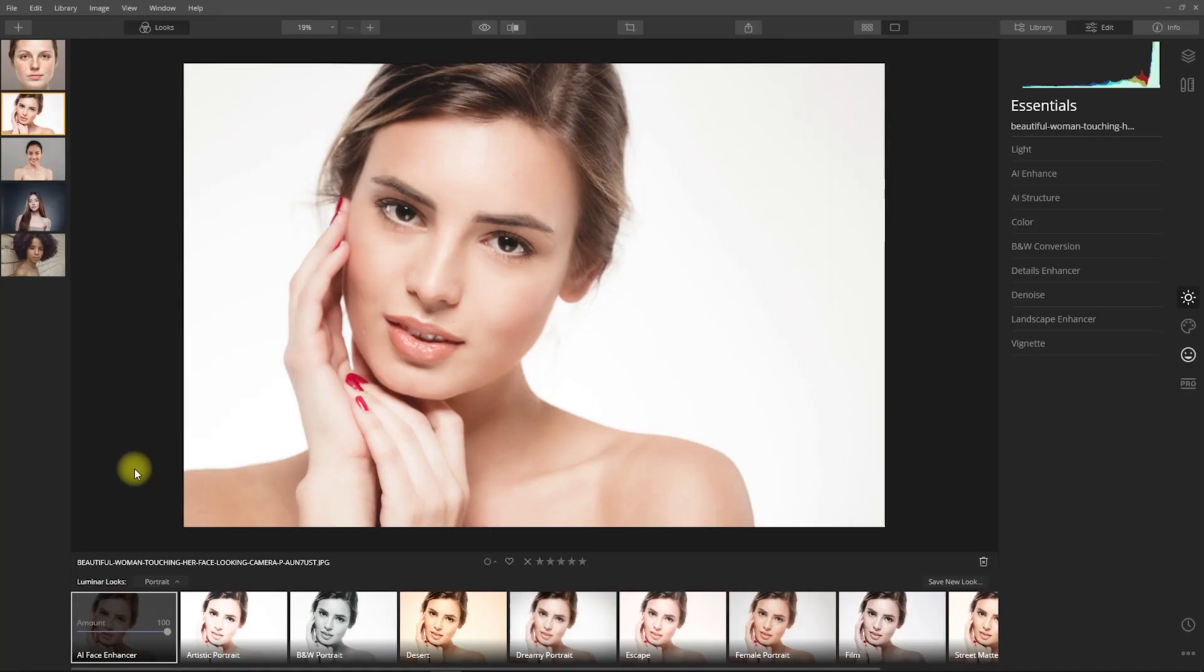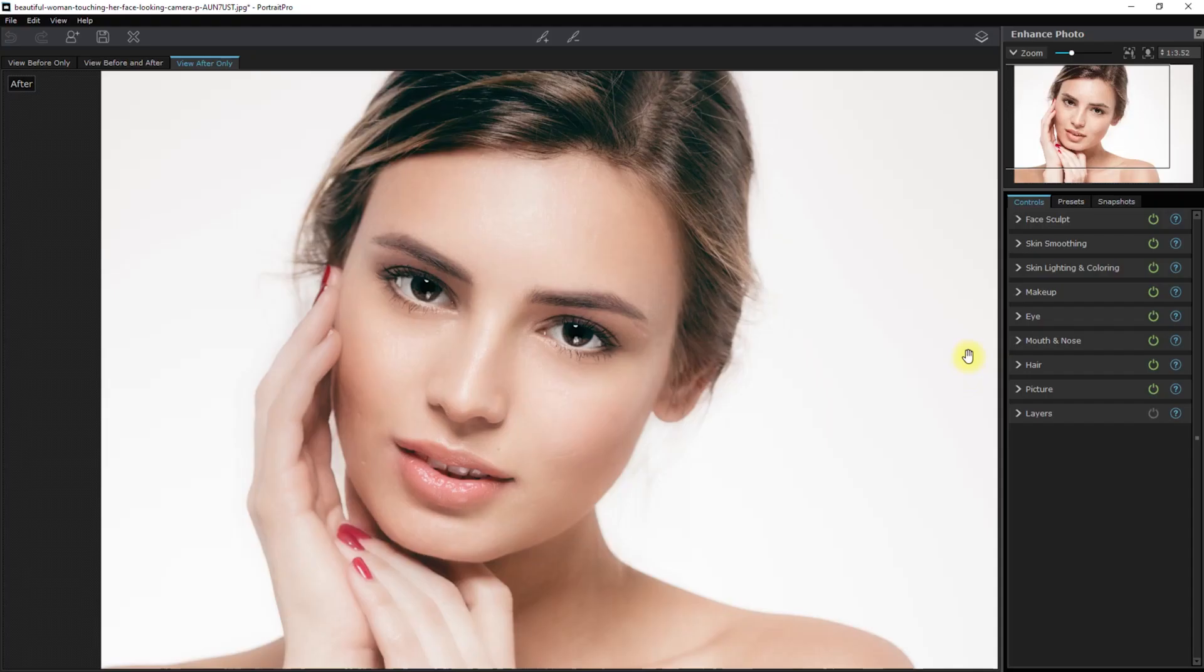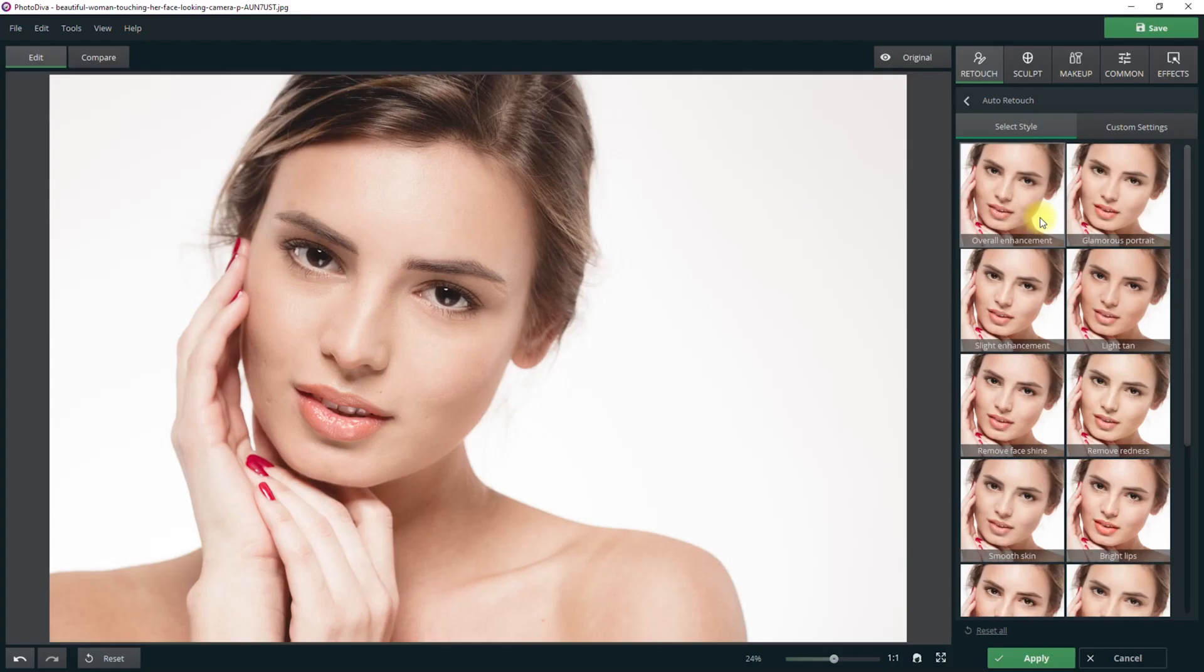So today we'll be using the following software: Luminar 4, Portrait Pro 19, Photo Diva, Beautify Panel 2, and Photoshop. We will first be using the automatic retouching process and just let the software's artificial intelligence do the editing for us.